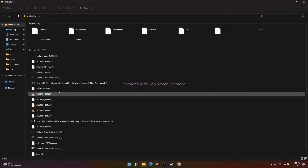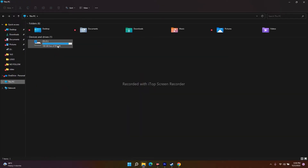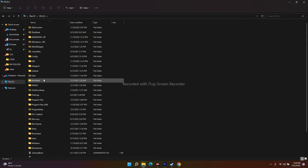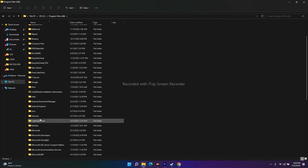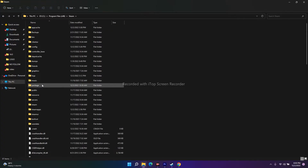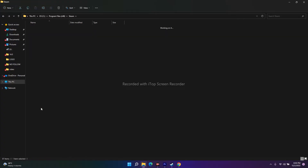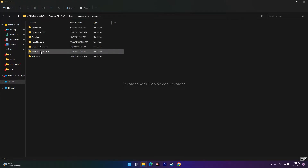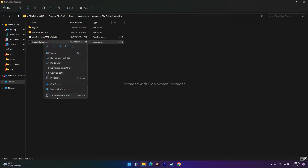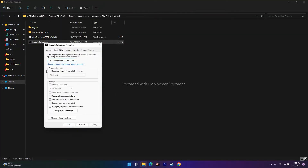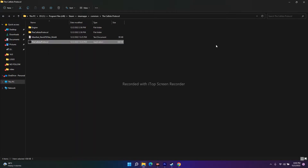If you don't know how to navigate to the game installation folder manually, go to This PC, then Local Disk C, then Program Files (x86), navigate to Steam, then SteamApps, then Common, then select Callisto Protocol. From there, do the same process: go to Properties, go to the Compatibility tab, and make sure 'Run as administrator' is not checked. This is the first step.